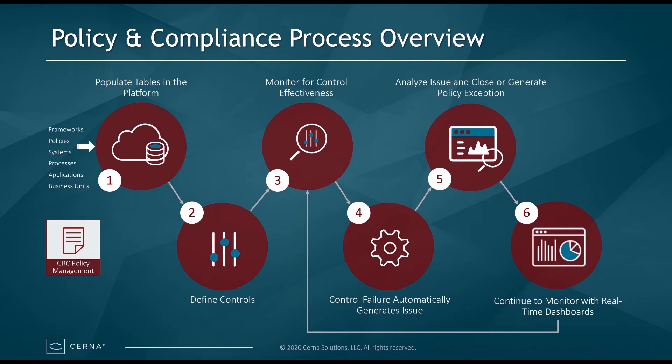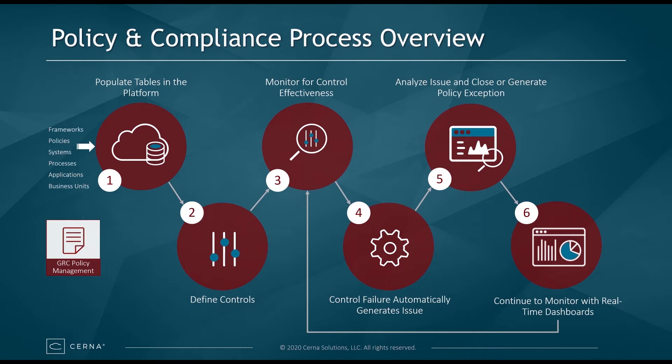By defining controls, monitoring for control effectiveness, automatically generating issues for control failures, analyzing those issues and closing them or generating policy exceptions, and finally enabling continuous monitoring with real-time dashboards.